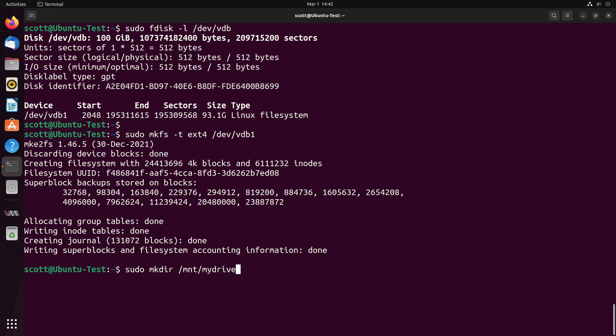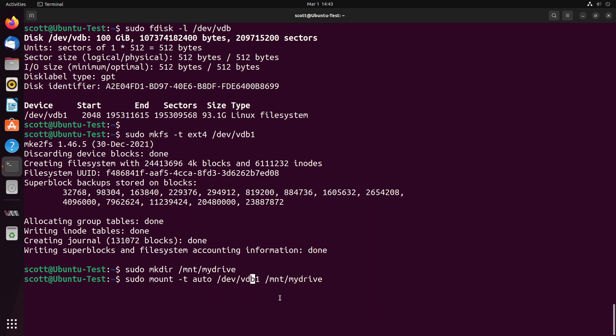You could have created the mount point anywhere, but just by convention, this helps you find your mount points a little bit more readily. If we want to simply mount the disk drive, we can do a sudo mount -t auto, means automatically determine the type, /dev/VDB1, and then /mnt/mydrive, which is where it will mount the drive.